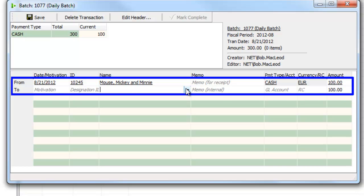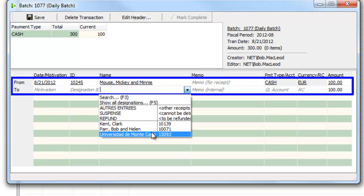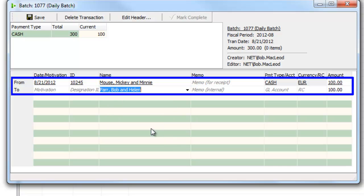And one of the neat features of DonorWise is it knows that Mickey Mouse has supported these three staff members in the past. He might be supporting something else, but most of the time donors keep supporting the same thing they have in the past, so DonorWise makes it easy to do that.